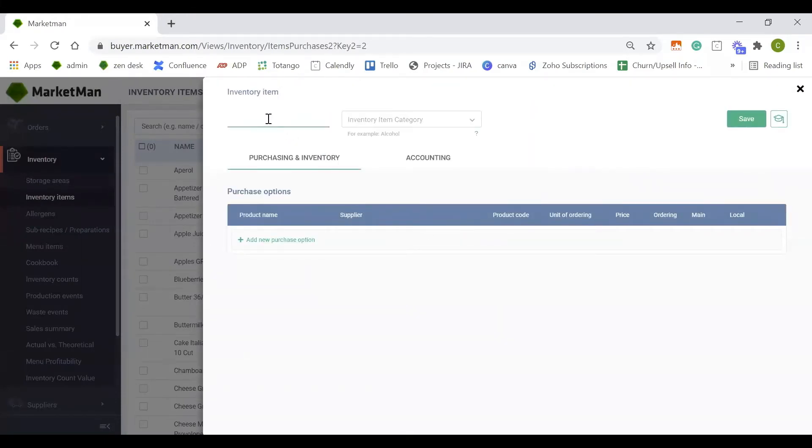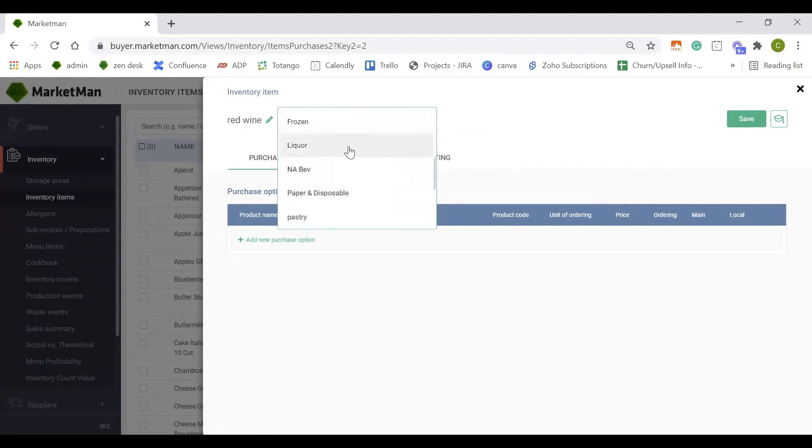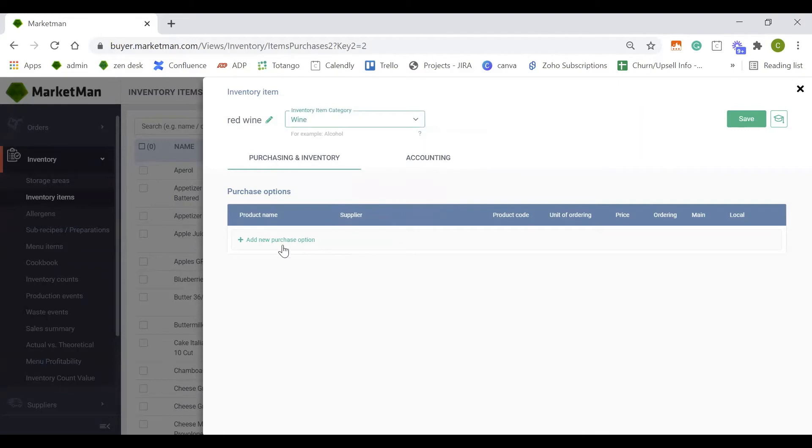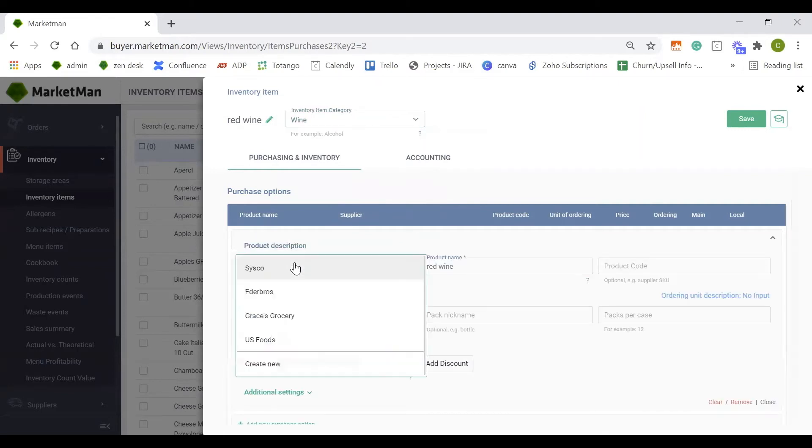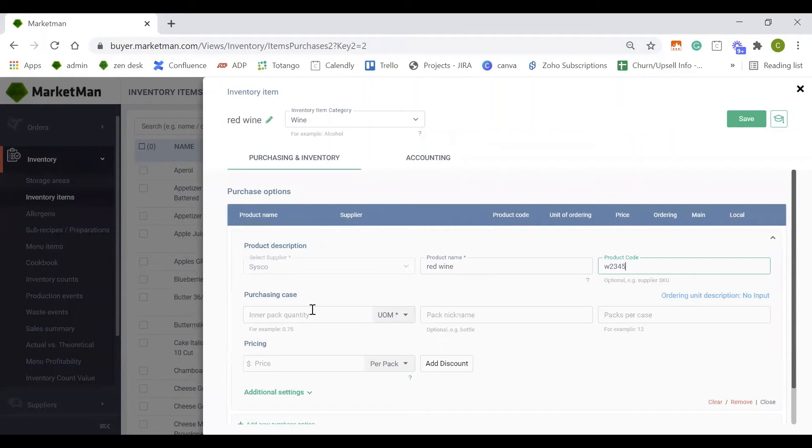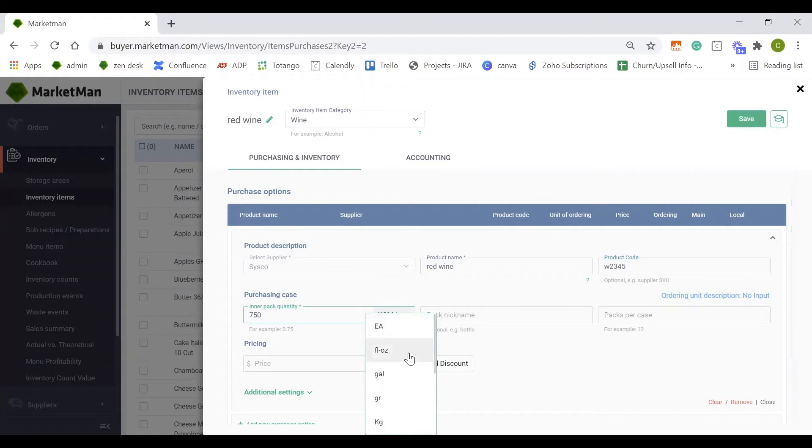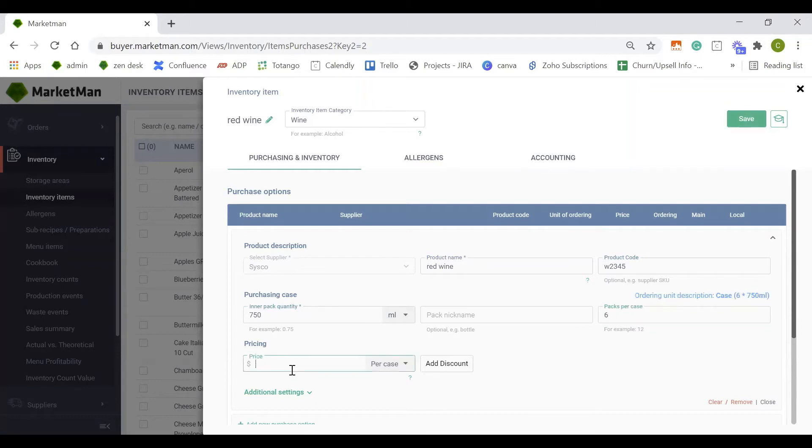Start by first naming your item. You can add it into a category here. And then we'll add all of the purchasing options. I purchased this red wine from Cisco. And if I have a product code, I would enter the product code in here. I next want to add how I purchase it. I purchased my wine in 750 milliliter bottles, 750 milliliters. And I get six bottles in a case. My total cost for all six of these bottles is $62.